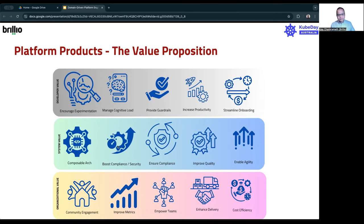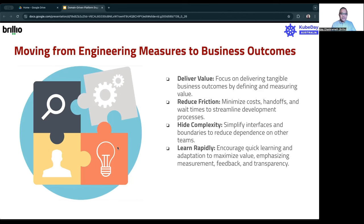With this as the value prop, now let's look at how you actually move your engineering measures to your business outcomes. None of those engineering measures matter until they actually have an impact on your business. The idea is fairly simple — you start asking: how are you delivering value? Whatever you're doing on the engineering side, are you able to deliver the right kind of value? Are you able to reduce that friction — between teams and products, between customers and sales teams, between engineering and every other team? You have to start thinking about how to minimize costs, ensure handoffs, and streamline the development process.